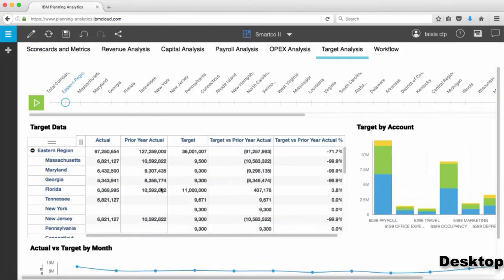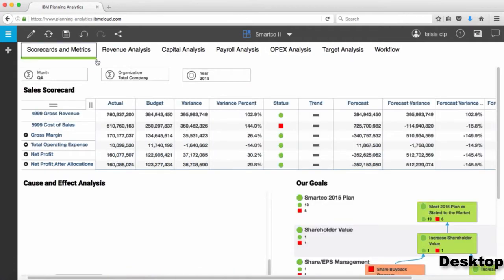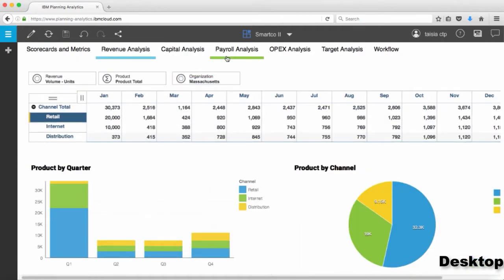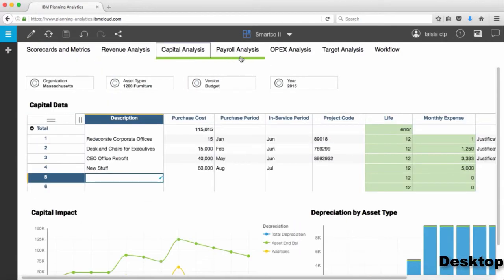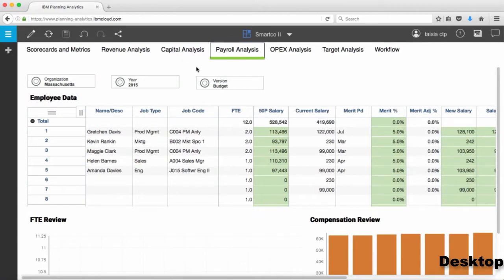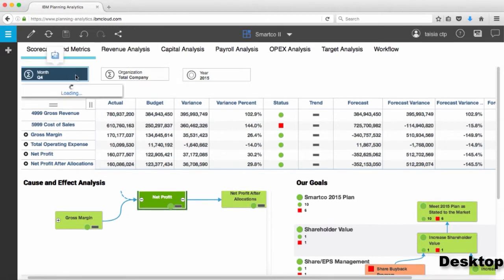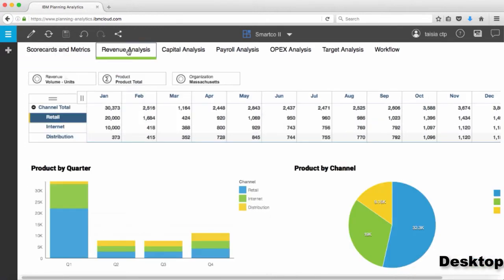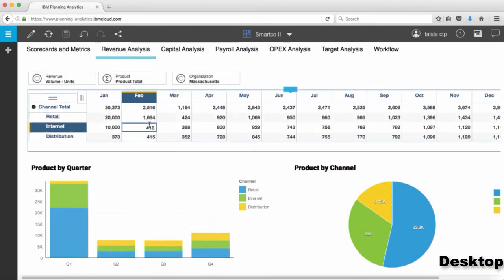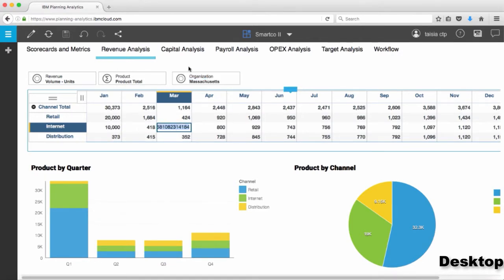Here we have a standard Planning Analytics Workspace book open. It has multiple sheets: the scorecarding metrics tab, a revenue analysis tab, capital analysis, and payroll analysis. Within each tab we have visualizations, filters, and areas where we can do data entry.